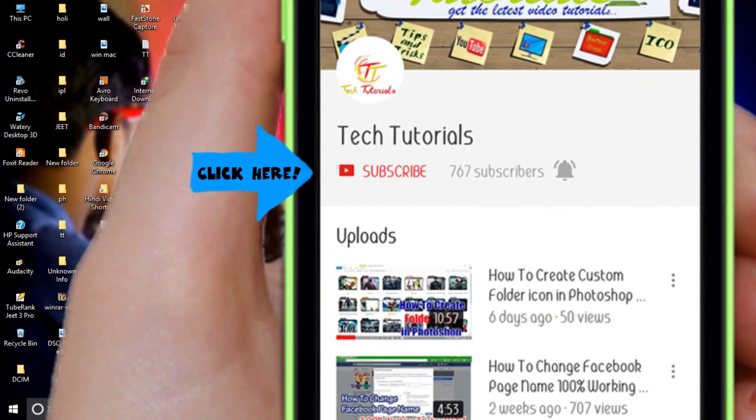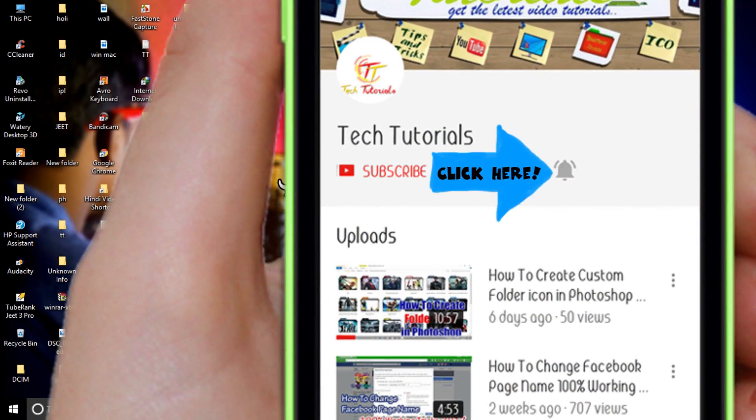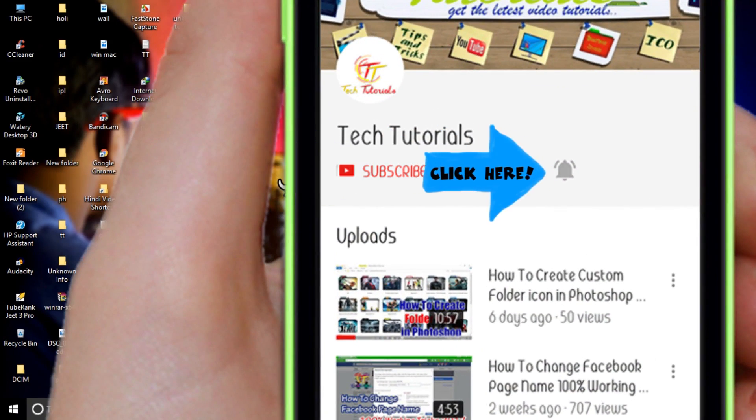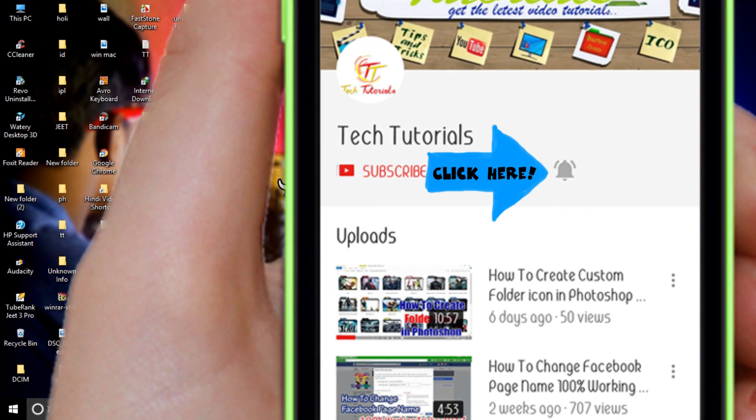Before starting, please subscribe to my YouTube channel and press on the bell icon for my latest video updates.